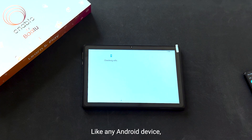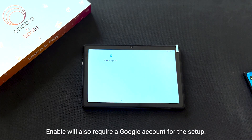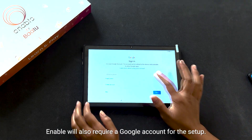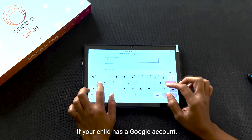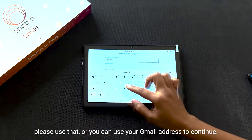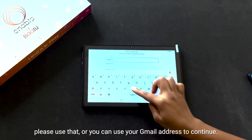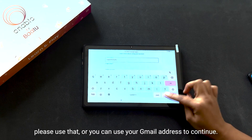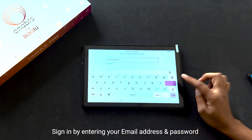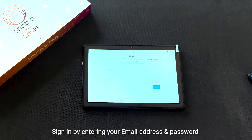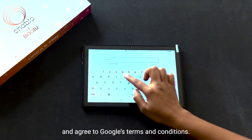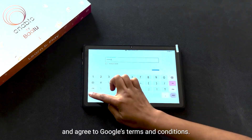Like any Android device, Enable will also require a Google account for the setup. If your child has a Google account, please use that, or you can use your Gmail address to continue. Sign in by entering your email address and password, and agree to Google's terms and conditions.